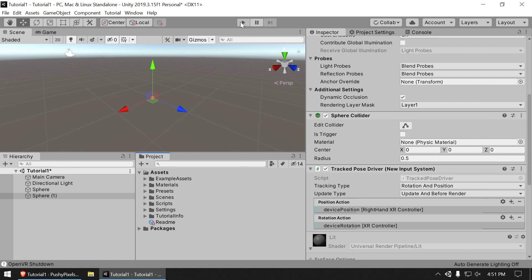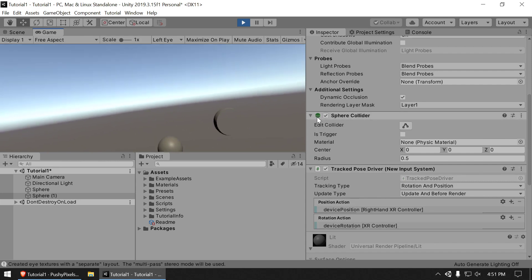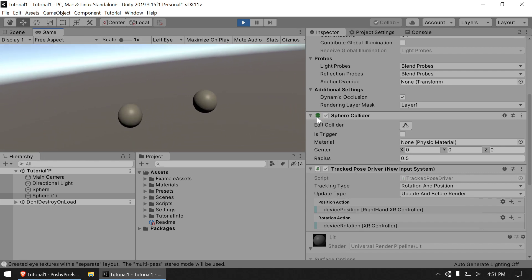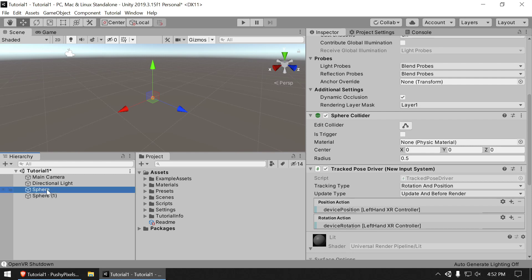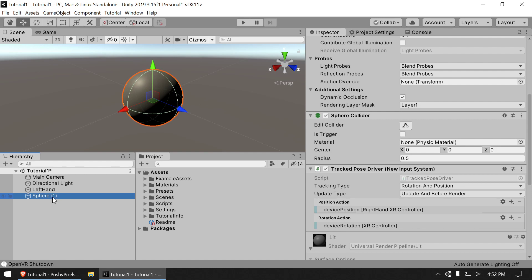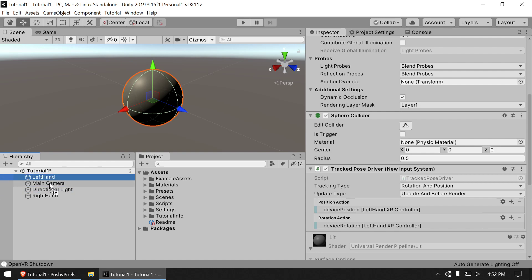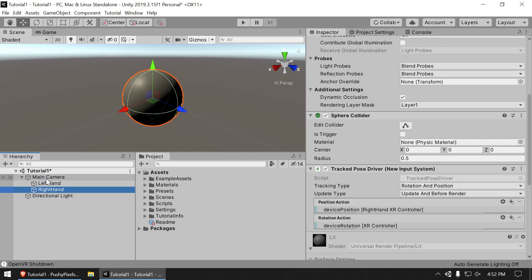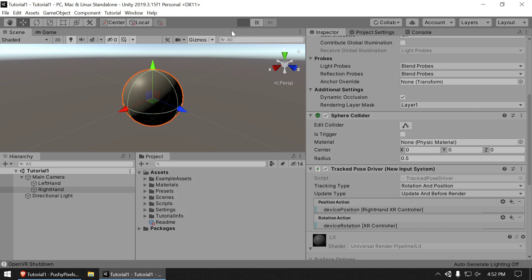Hit play one more time. We've got two balls representing where our hands are — when they get too close to the camera they clip, but we'll fix that next time. It works! Last order of business: rename the objects. Click an object a second time to rename it — call one 'Left Hand' and the other 'Right Hand.' I'm going to put Left Hand and Right Hand under the Main Camera in the hierarchy for organization.